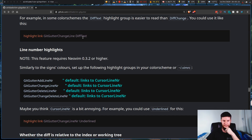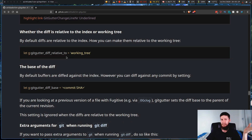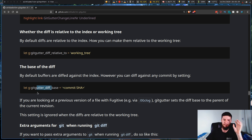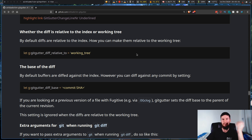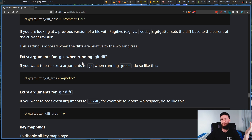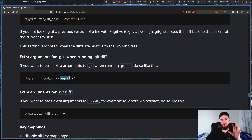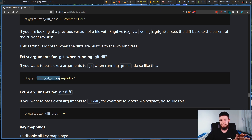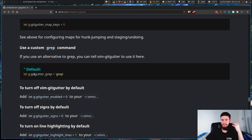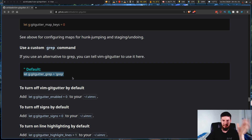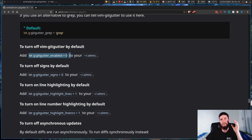By default diffs are relative to the index, so you can actually change what it's relative to and also change what the diff base is. I wouldn't really recommend changing this, but if you feel like it you can. You can also pass some extra arguments to git in here. My personal way of interacting with git is to just open up a terminal — I'm using float-term for that right now — but if you want to interact through this plugin then you can pass those arguments through here. Also if you use an alternative to grep, you can modify that as well.